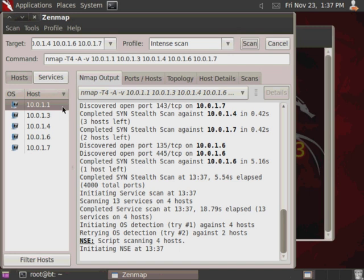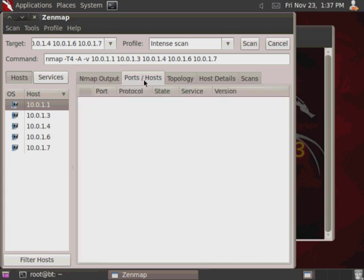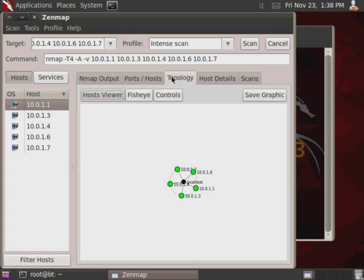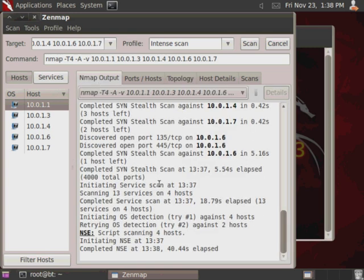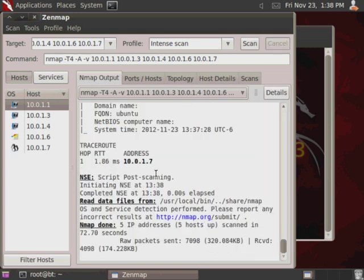Also, as it starts scanning systems, you'll find that you'll start getting more and more information in your different tabs here. Different host information, topology. As of right now, all we've got is the basic topology information because it hasn't finished its intense scan. As soon as that completes, it'll populate with more information. And, it just finished.